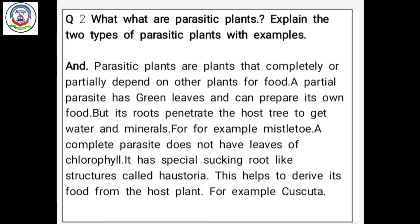Parasitic plants पूरी तरह से या आधी तरीके से दूसरे plants पे dependent होते हैं food के लिए। Partial parasite को green leaves होती हैं जो स्वयं भोजन prepare करते हैं, और उनके roots होते हैं जो host tree में water और minerals को suck करने के लिए penetrate करते हैं — example: mistletoe। Complete parasite में leaves नहीं होते, ना ही chlorophyll होता है, पर special root-like structures होते हैं जिसको haustoria बोलते हैं — यह host plants से food derive करते हैं। For example, Cuscuta, जिसको हिंदी में अमरबेल कहते हैं।